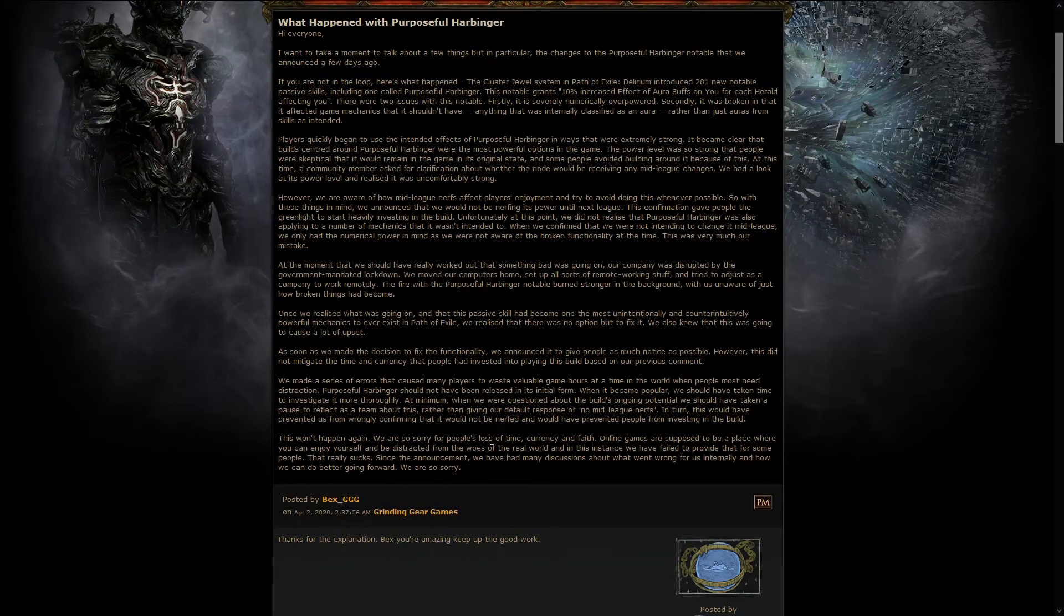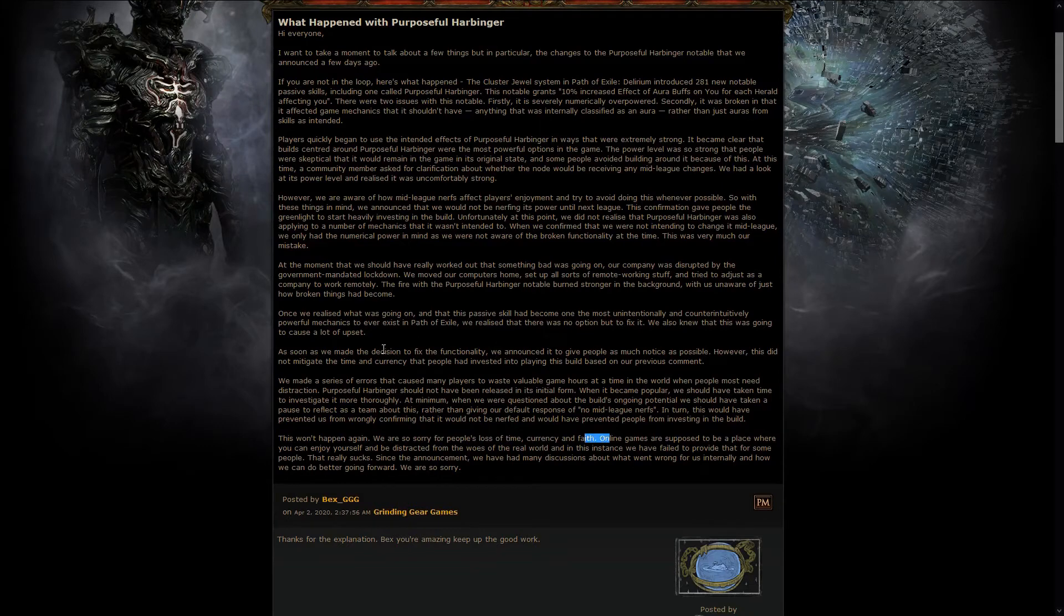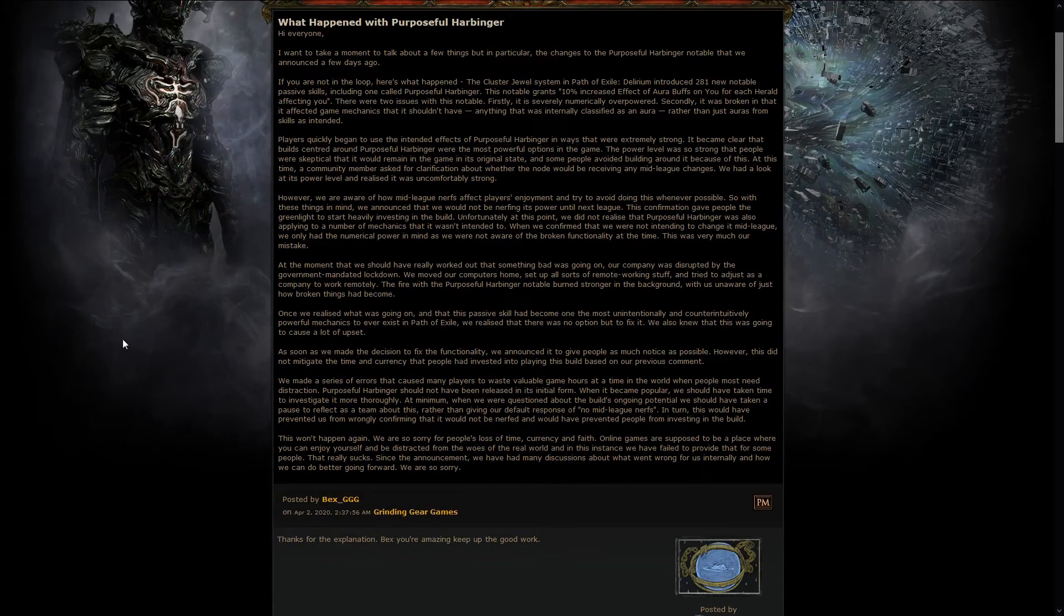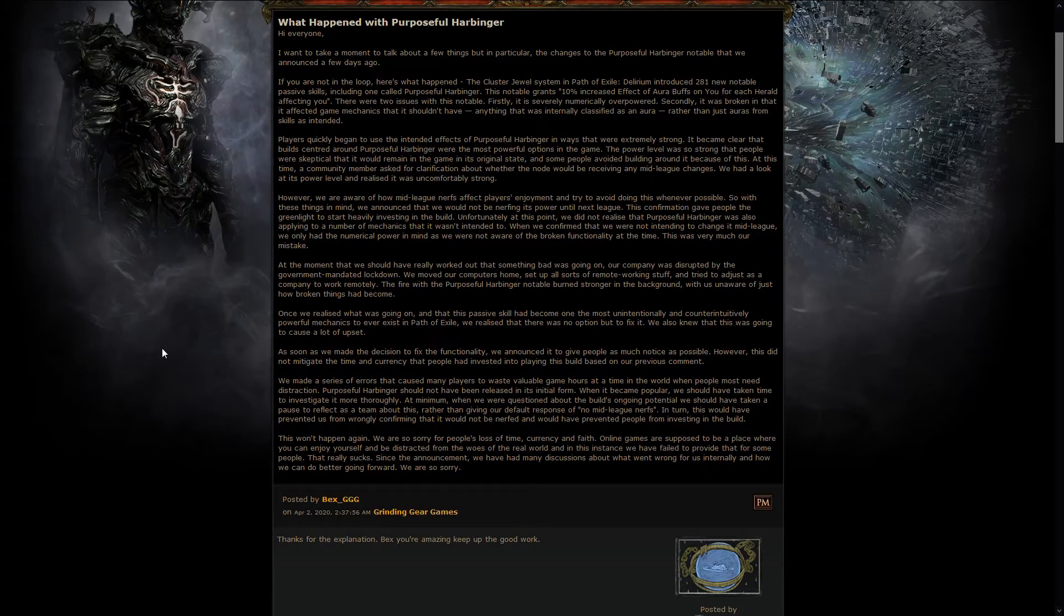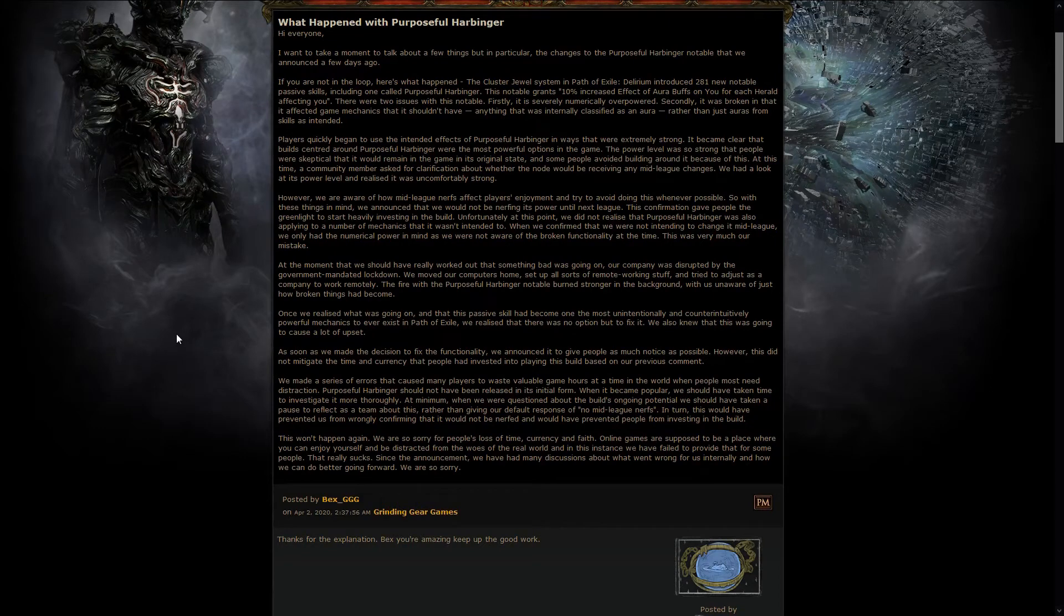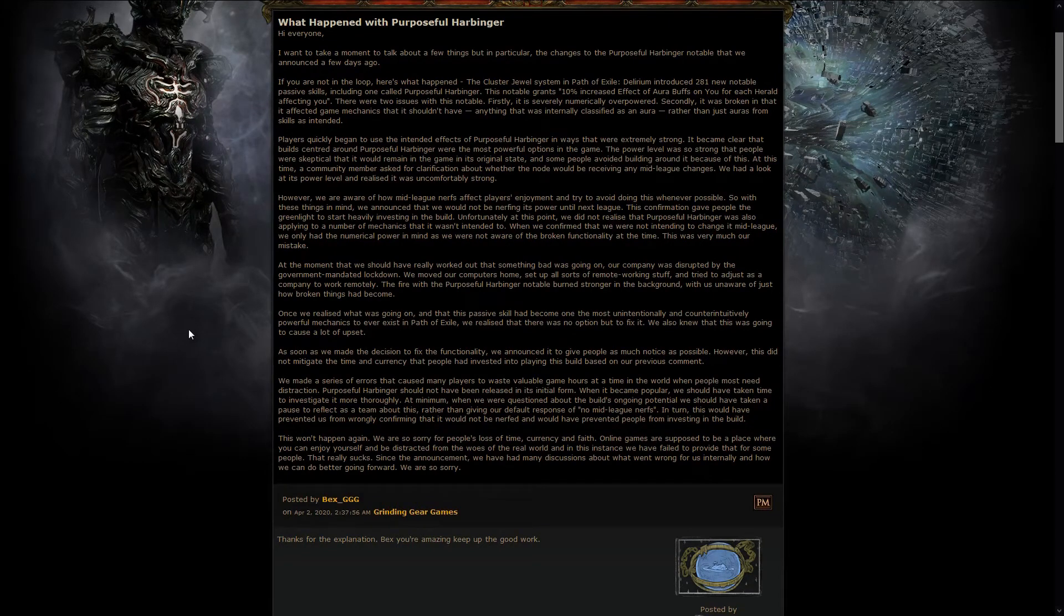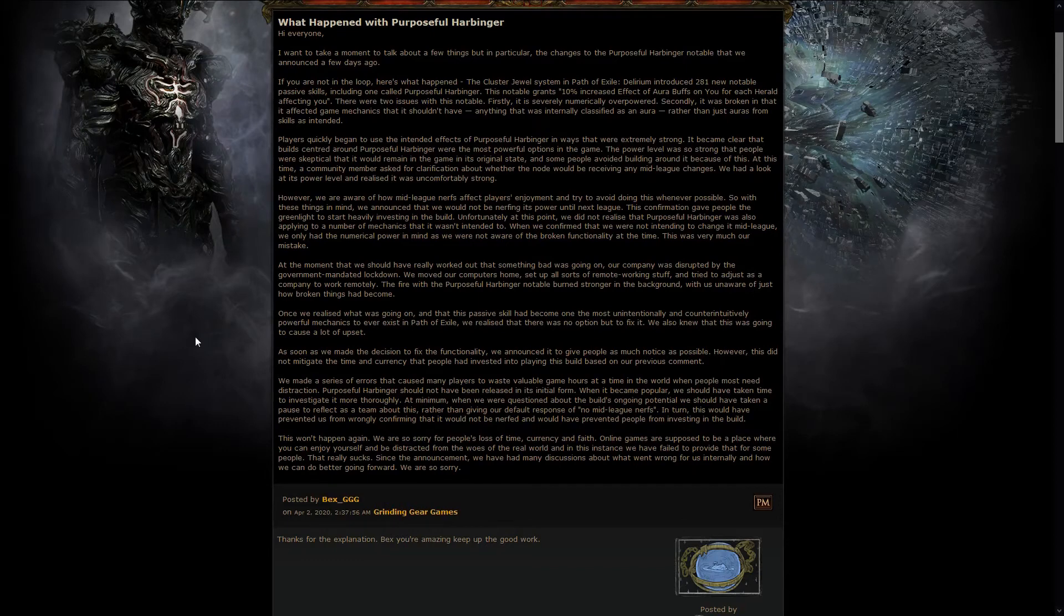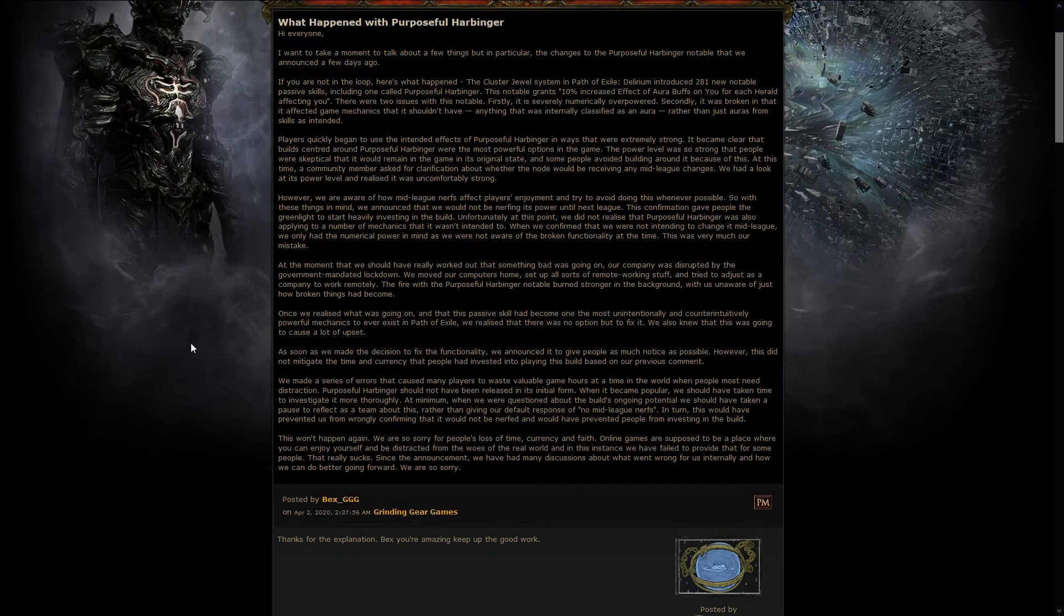And, yeah, of course, some people lost time, currency, faith, whatever. Yeah, I mean, it really sucks when you just devote yourself to something, and then you see it taken away from you. On the other side, you need to think that this is a game, and you might just want to have fun in the game. Of course, it's still gonna suck really, really hard.